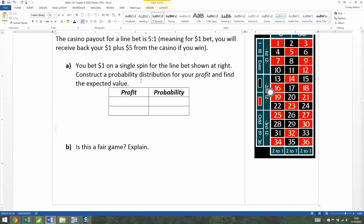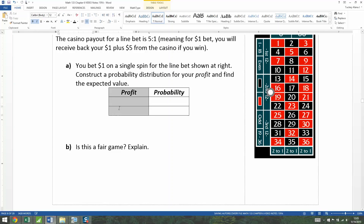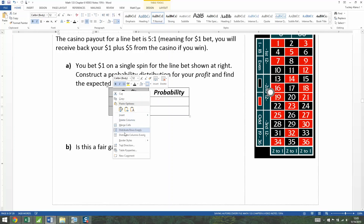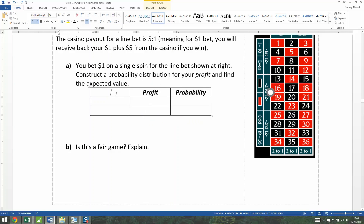The thing about a casino game like this is that it's pretty straightforward — you either win or you lose. Those are your only options. So let me throw in those two outcomes at the front of this table. Your outcome would be that you win or that you lose.